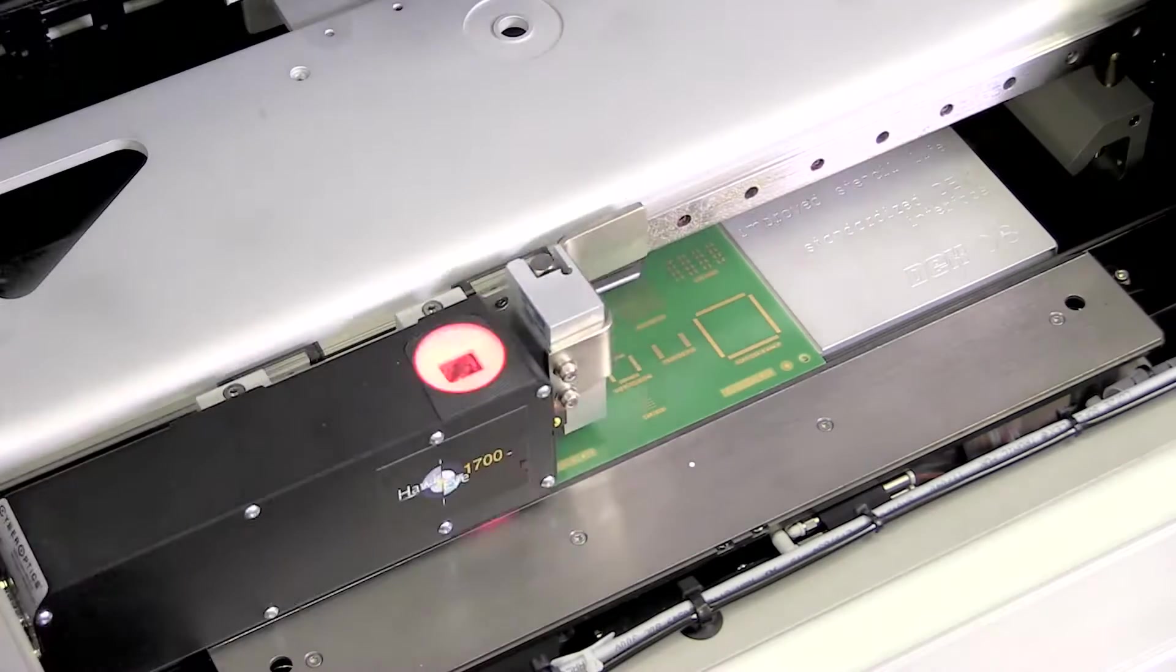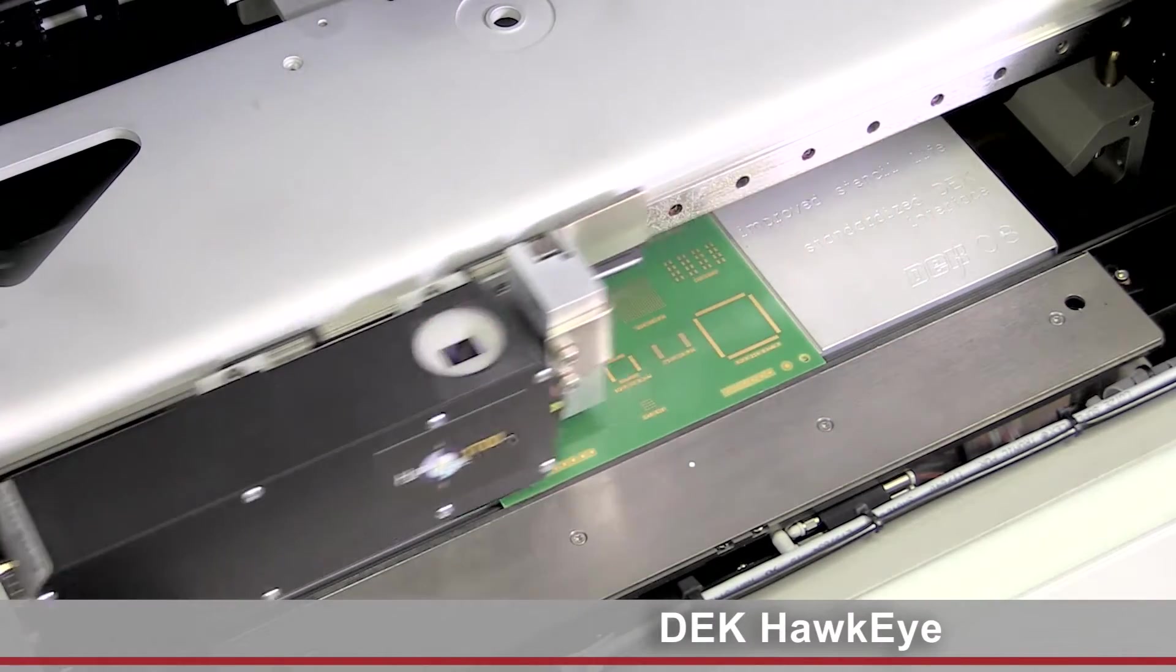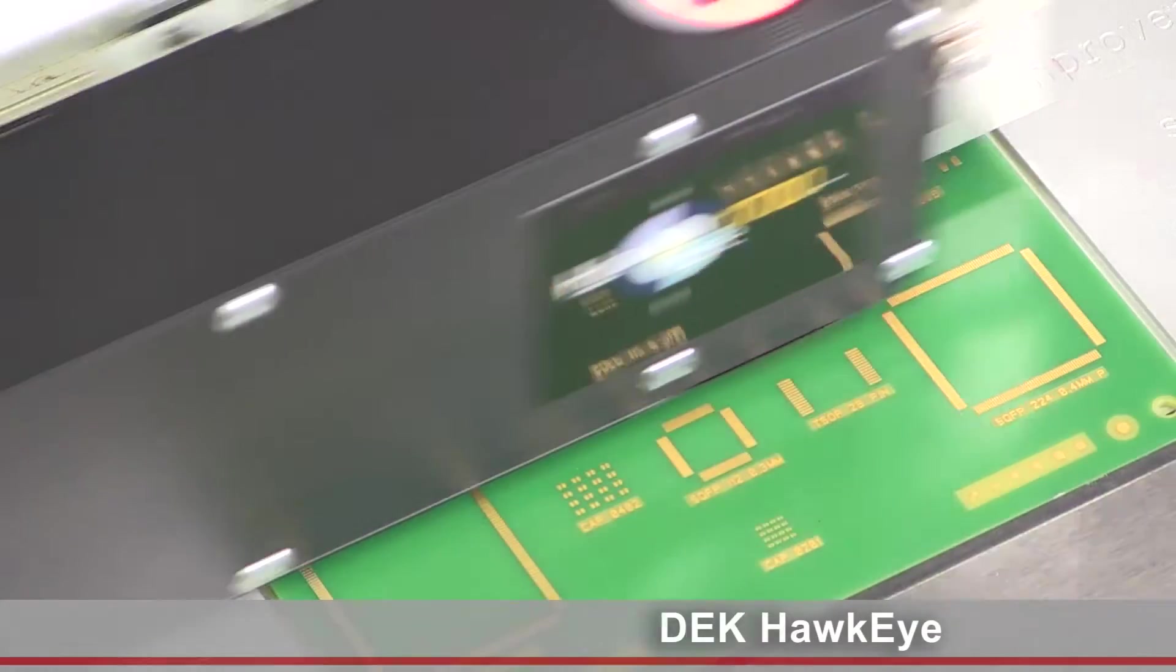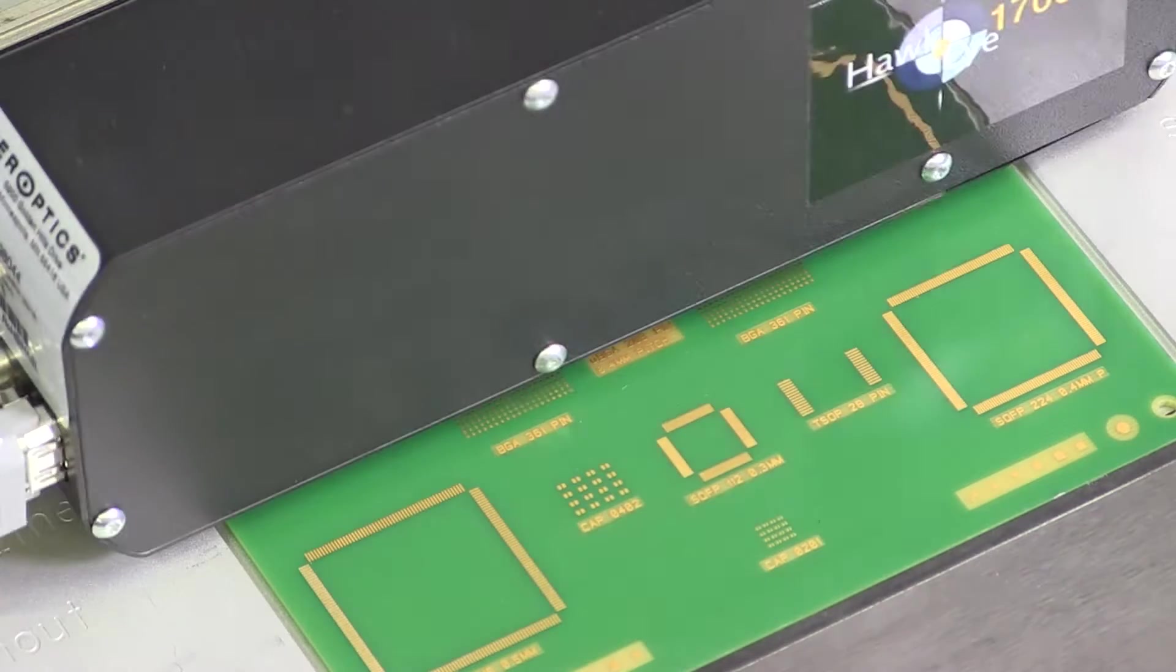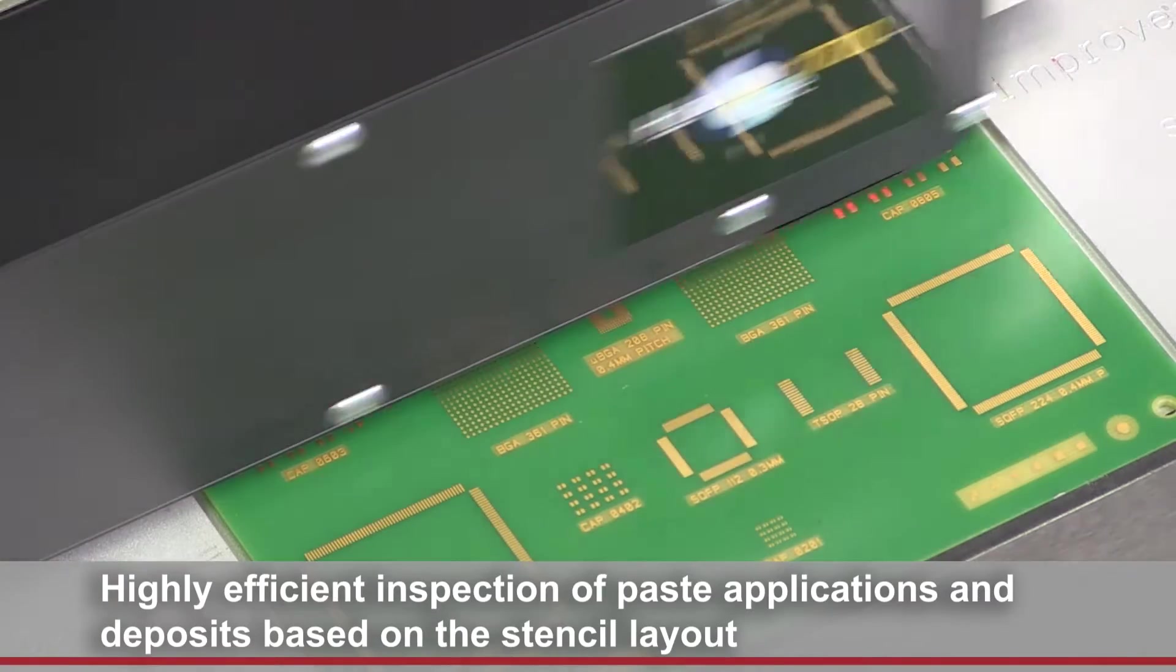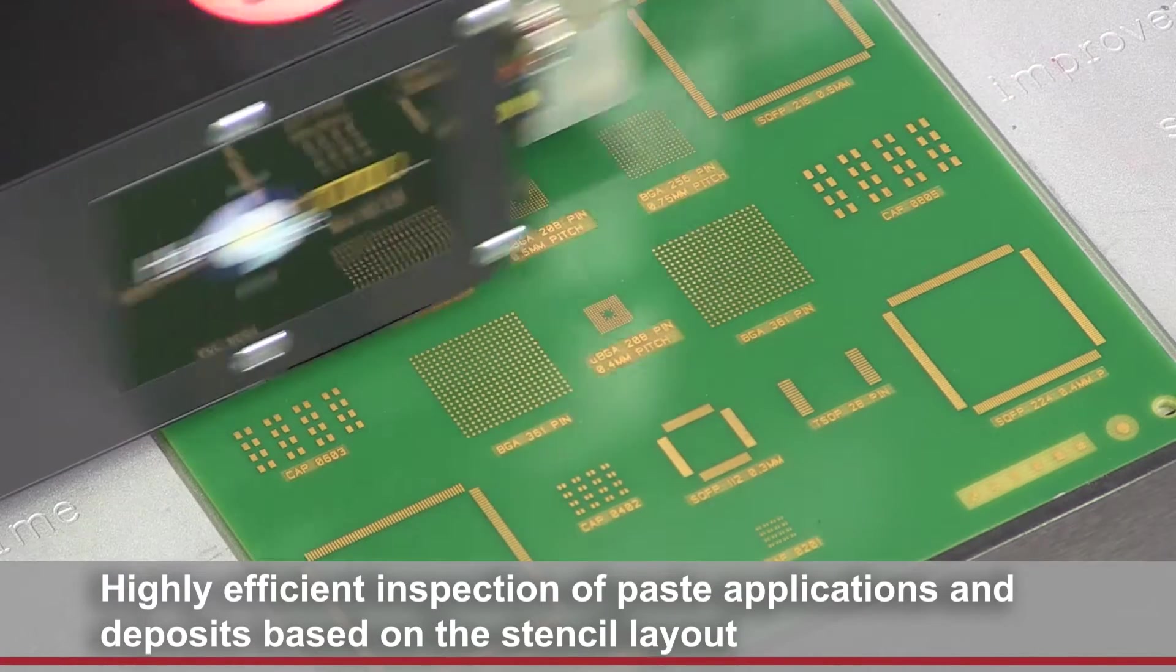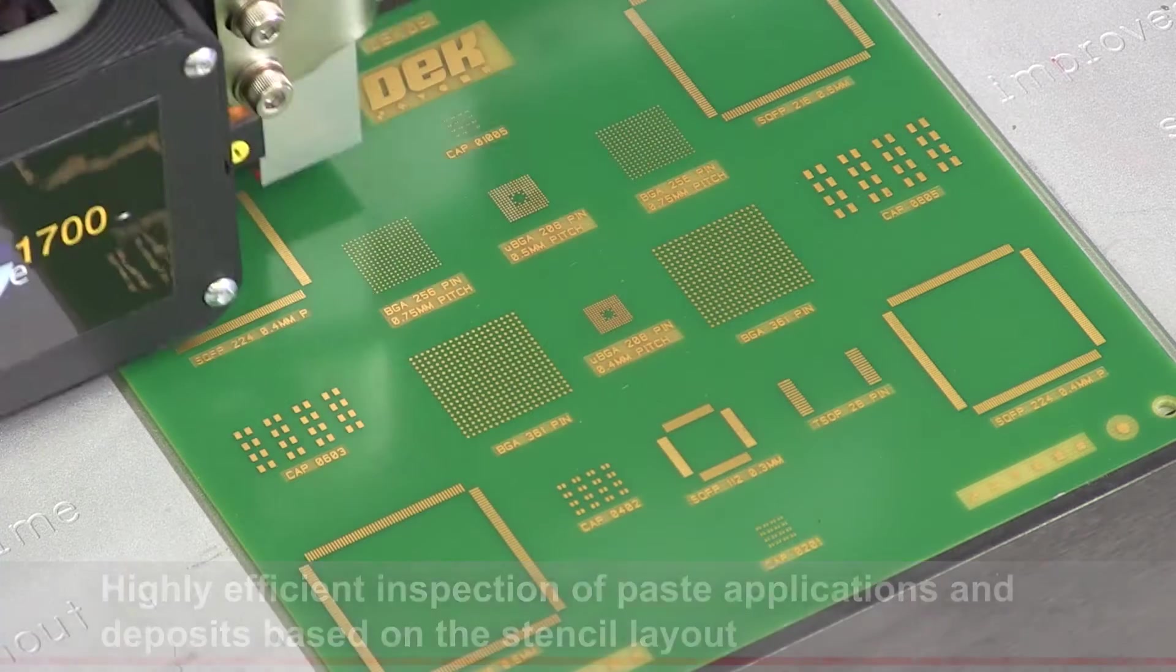Fast and error-free, our DEC Hawkeye paste verification system checks each print for the most common fault patterns already in the printer. The camera system inspects the paste deposits and conducts a 2D paste on pad verification.